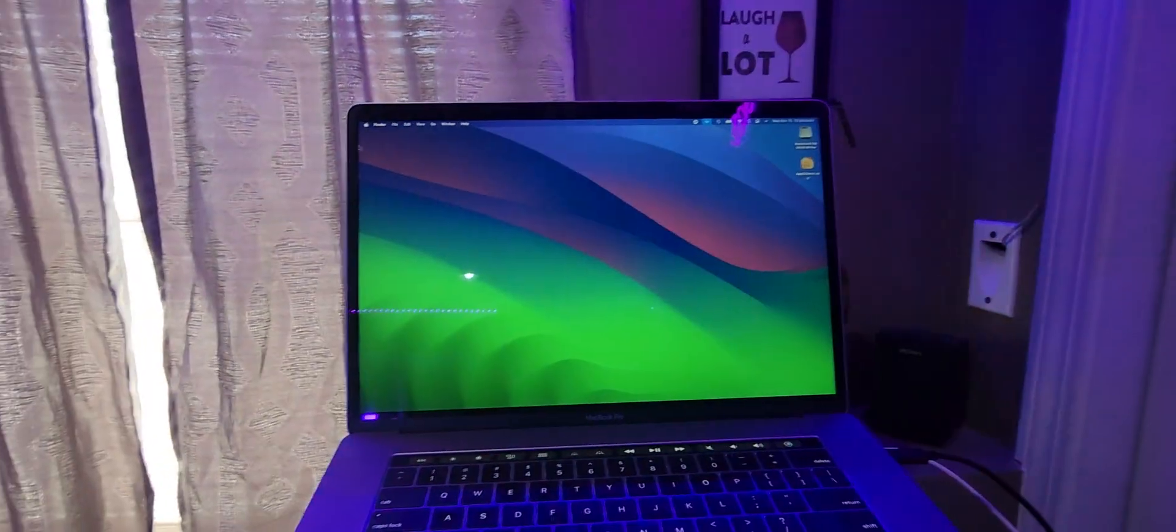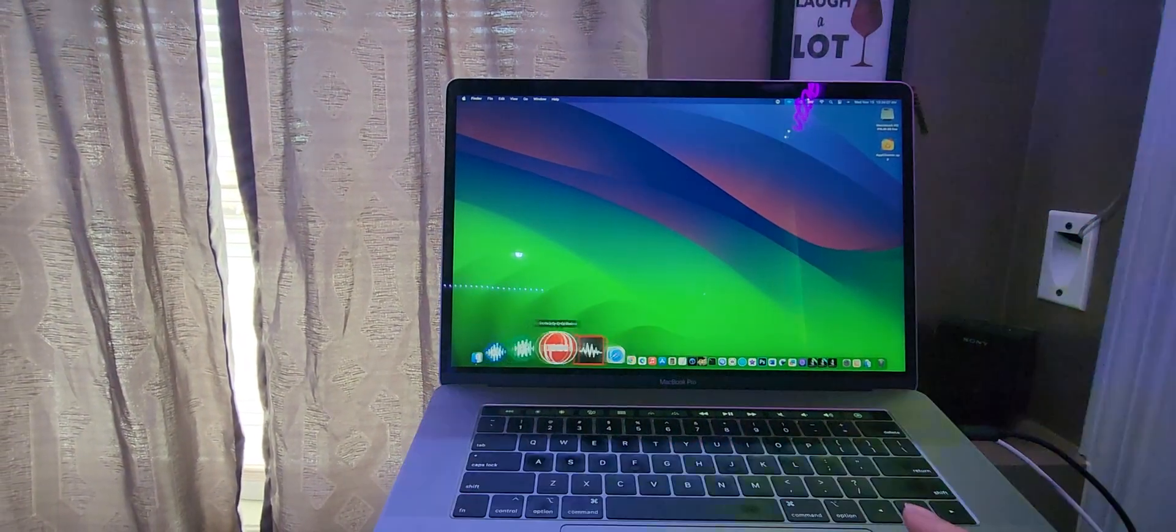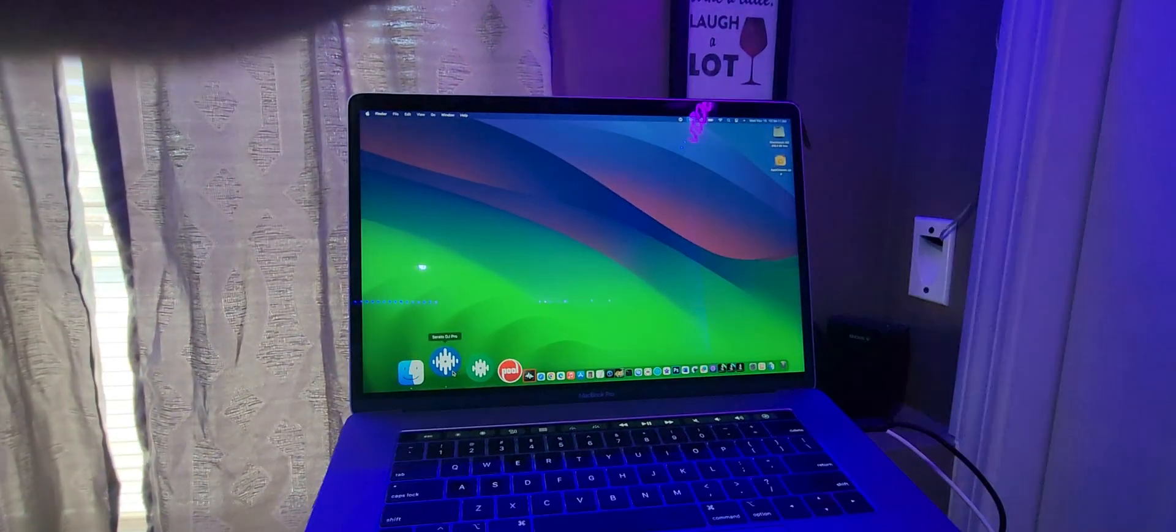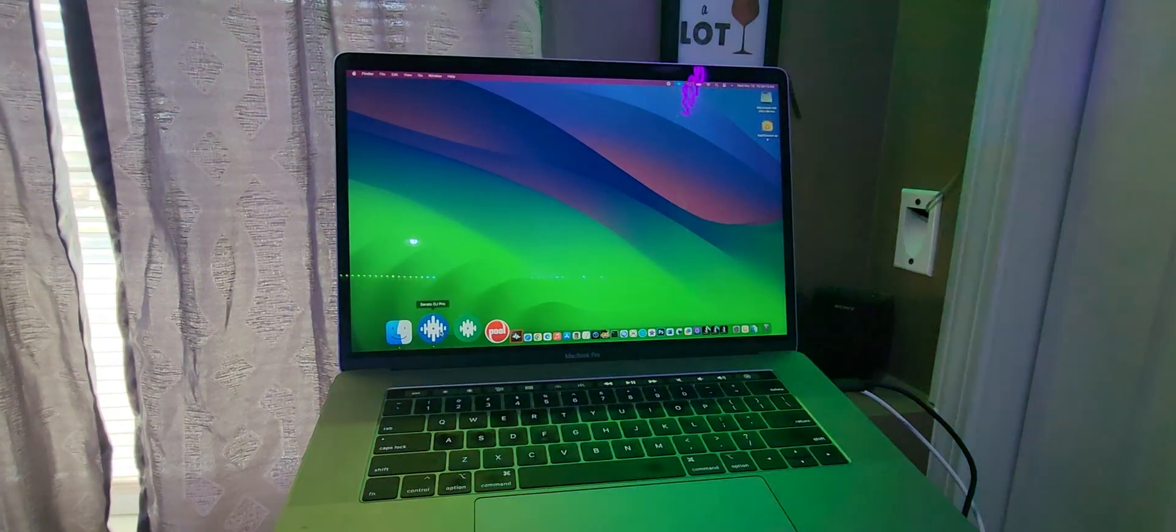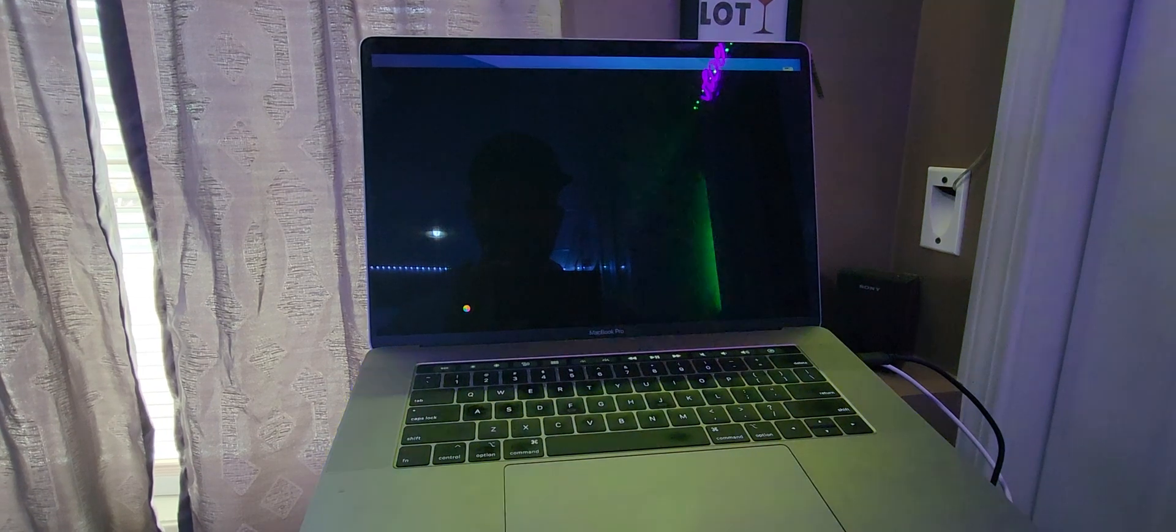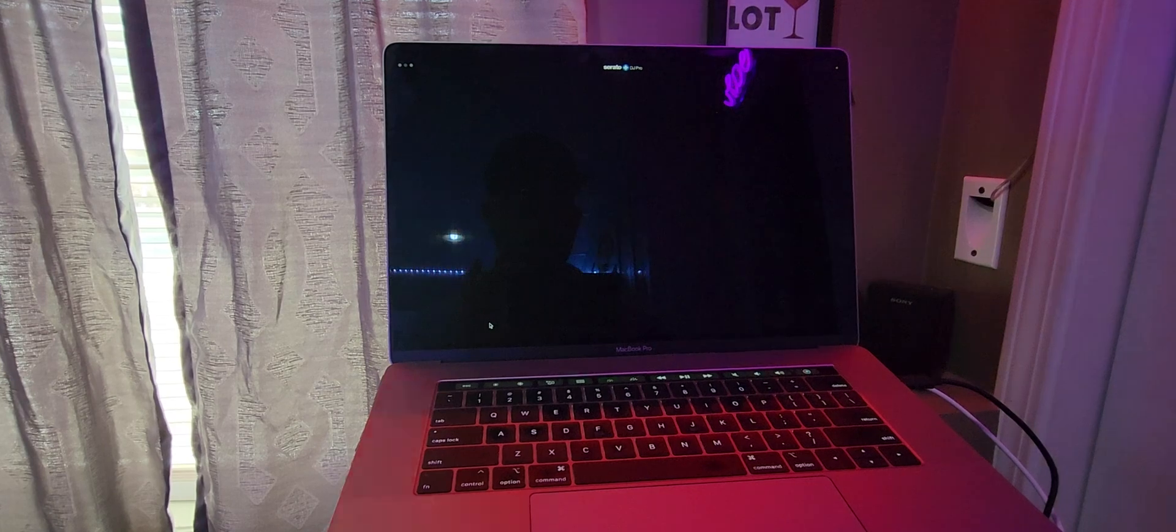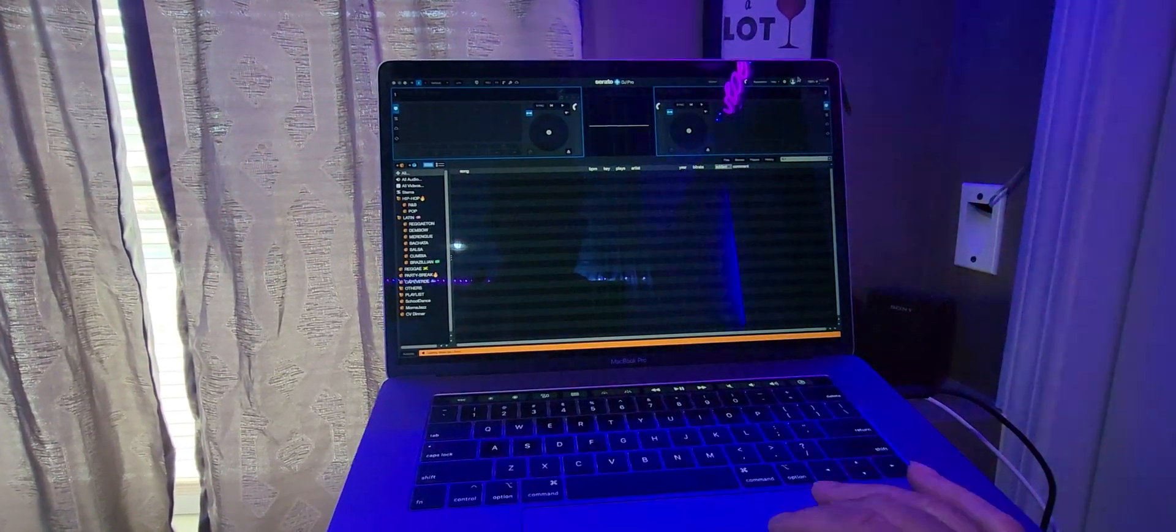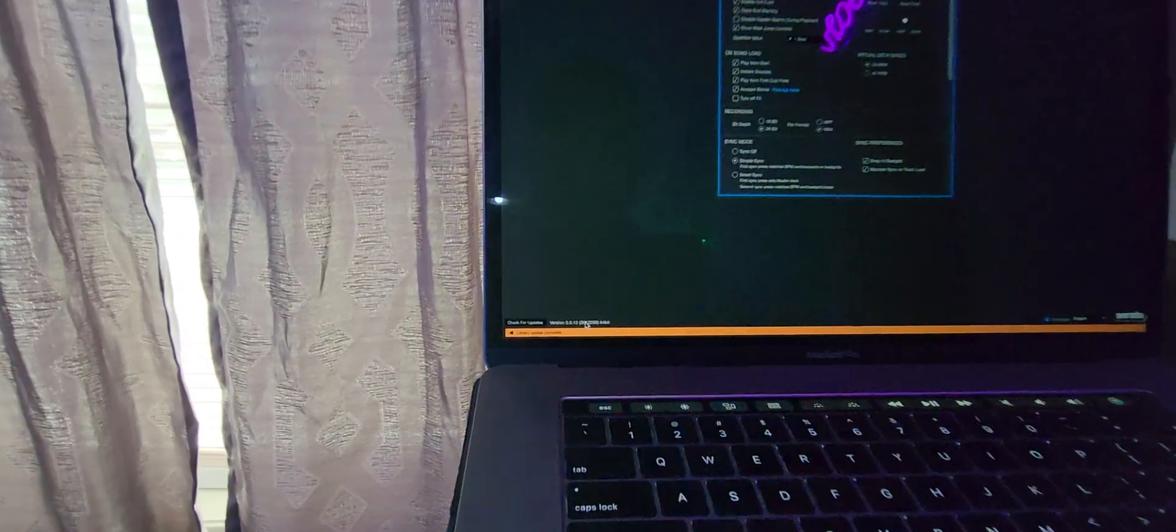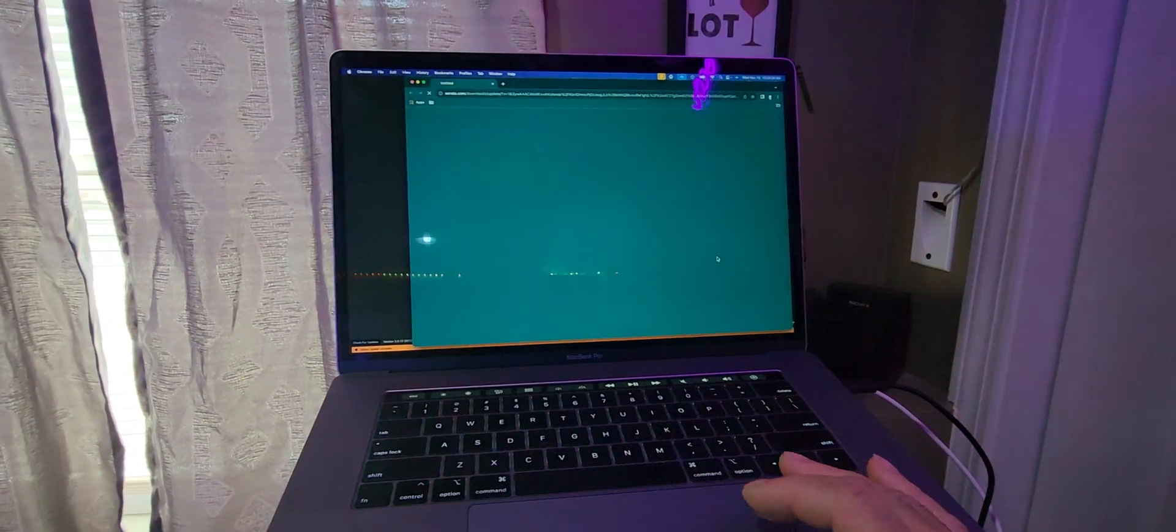Hey guys, today we are going to test Serato which I have installed on this Mac OS Sonoma. So according to Serato it's not compatible, but I installed it and it seems to be running. Let's check what version this is. We got 3.0.12, which I think is the latest version.